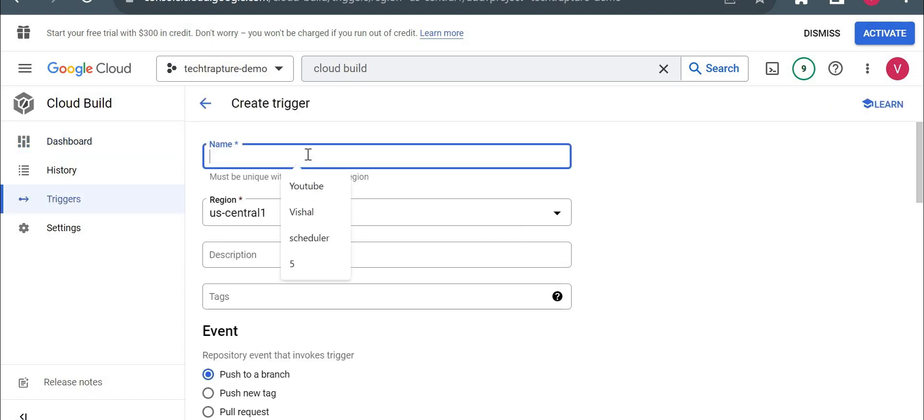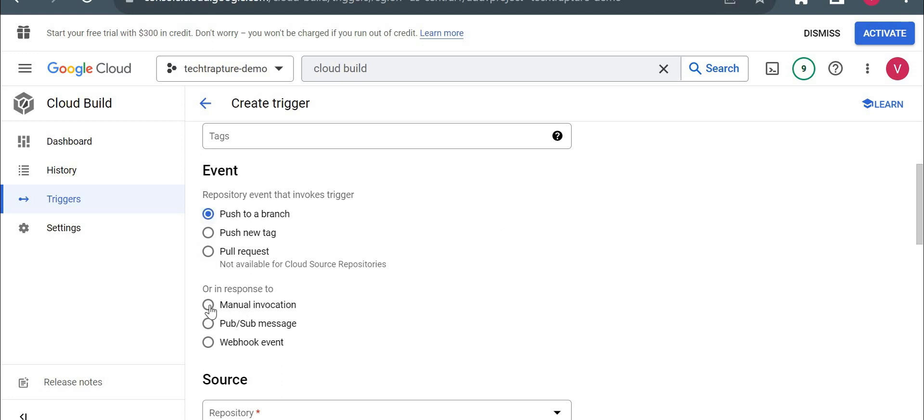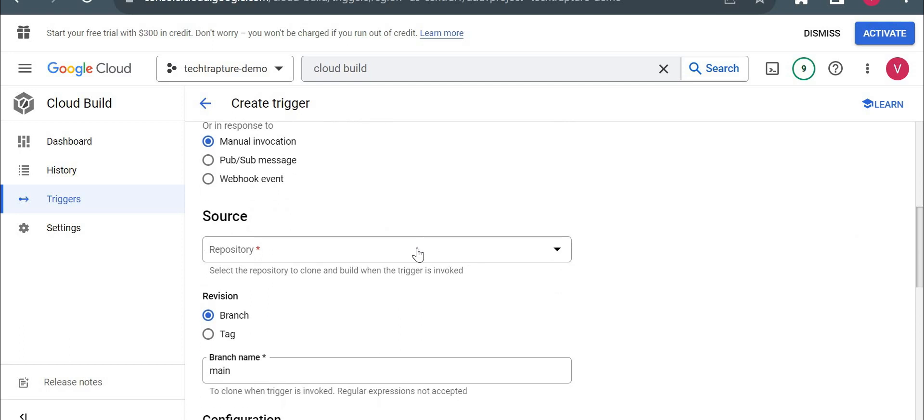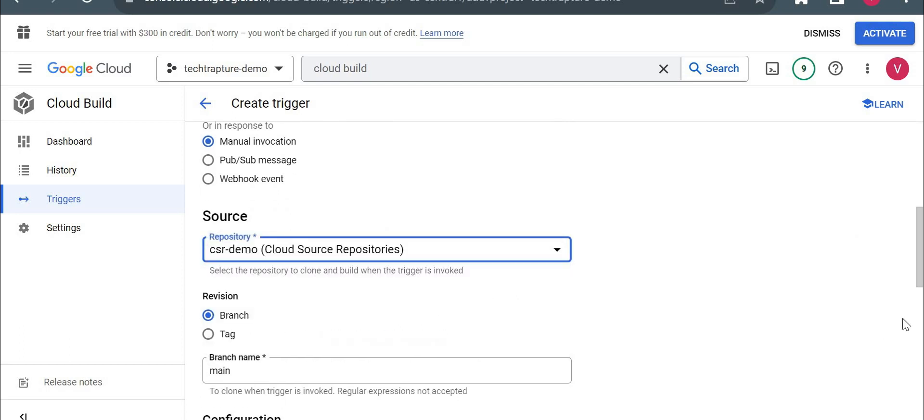I'll just give the name as build demo. Now here what event is available. It is pushed to branch or I will keep it as a pull request. Let it, or in response manual invocation. I'm not trying to automate it. I'll just put it as a manual invocation. So repository, I'll use the source code repository which we created.